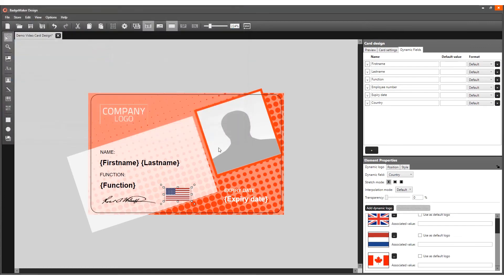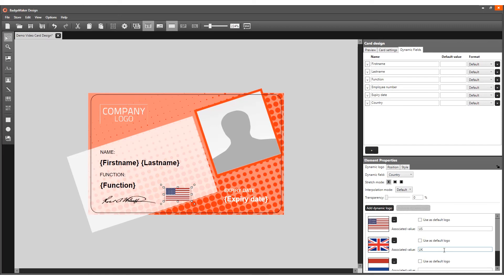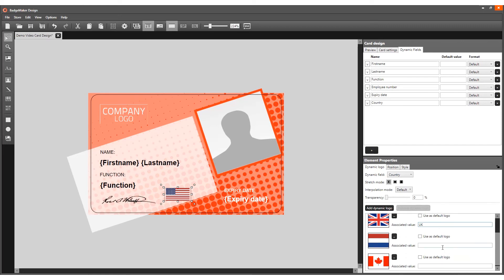To get the correct flag to appear with the correct cardholder's country, the associated value needs to be the exact value corresponding with the data in the project. We will add USA, UK, Canada, and Netherlands.